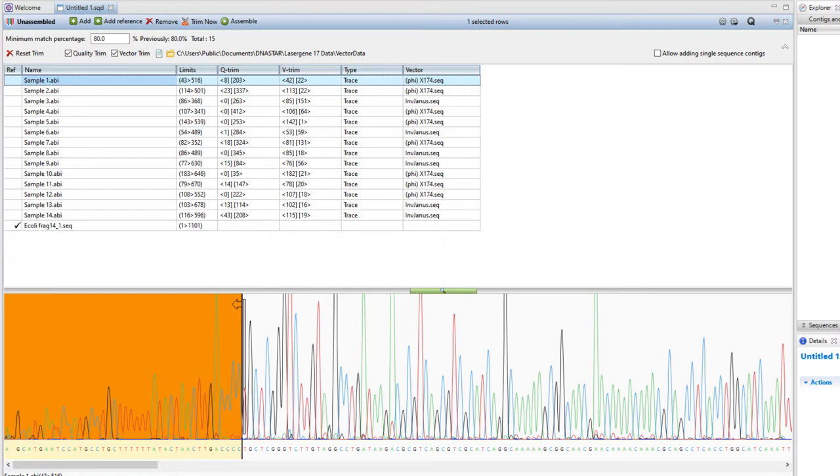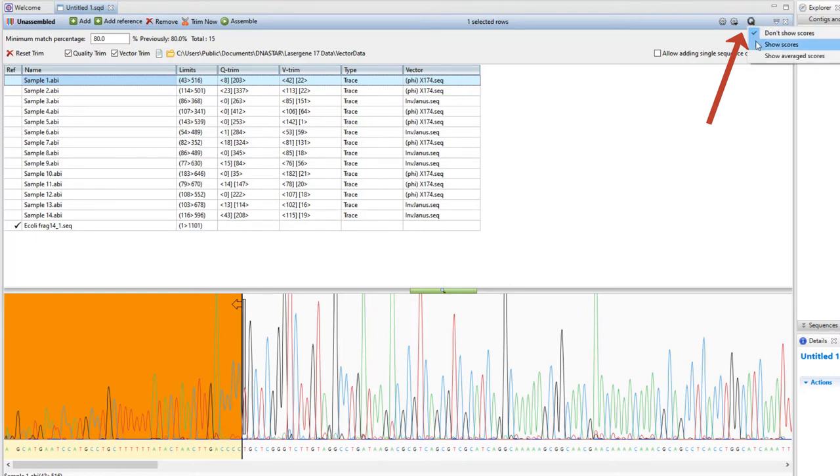To display quality scores, you can click on the Q tool in the upper right corner. You can choose to show scores or show average scores.